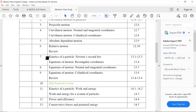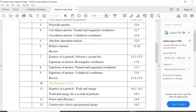In this video we will learn about topics 13.1 to 13.4 from chapter 13: kinematics of particle, Newton's second law of motion, and application of equations of motion in rectangular coordinate system.